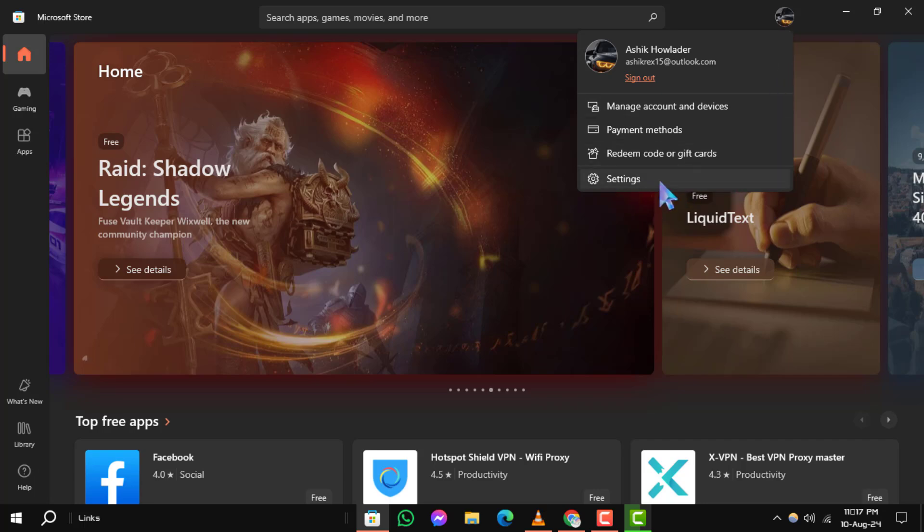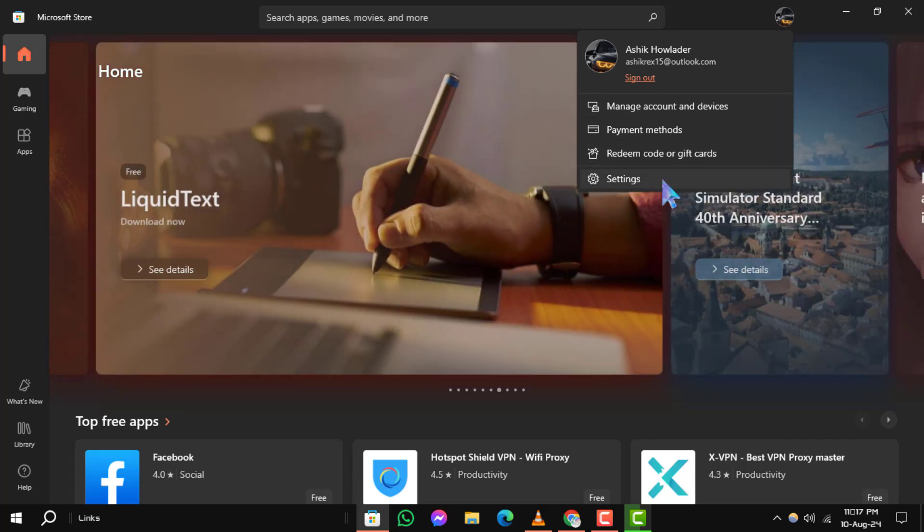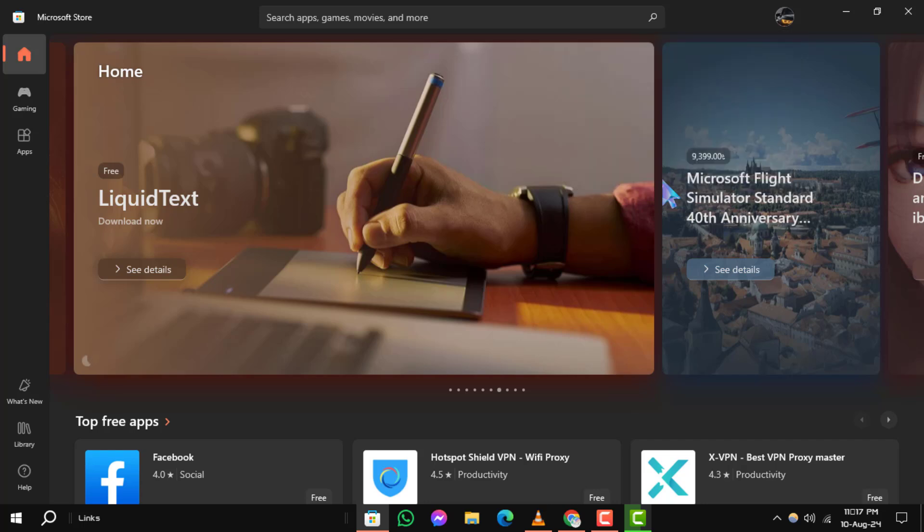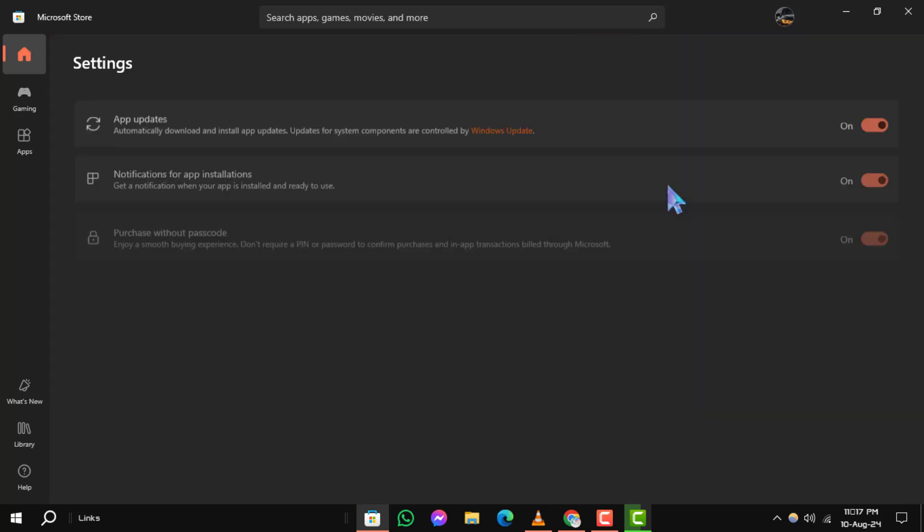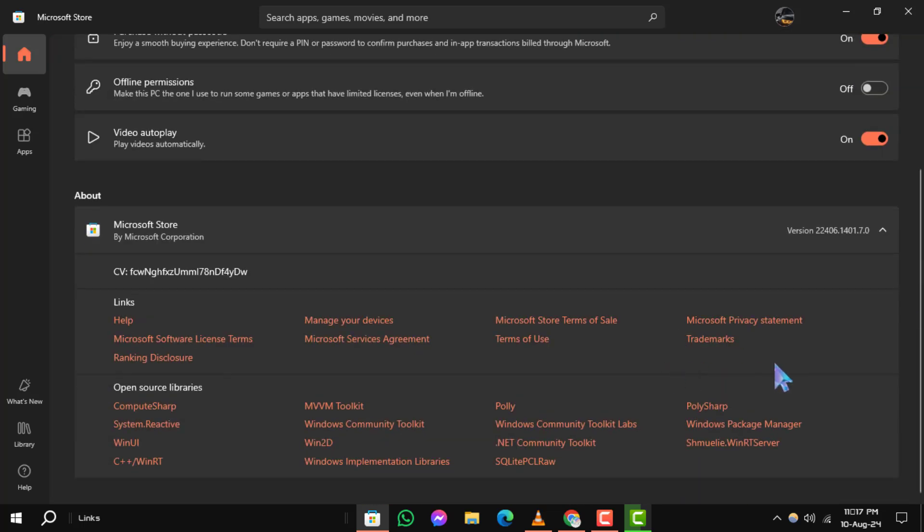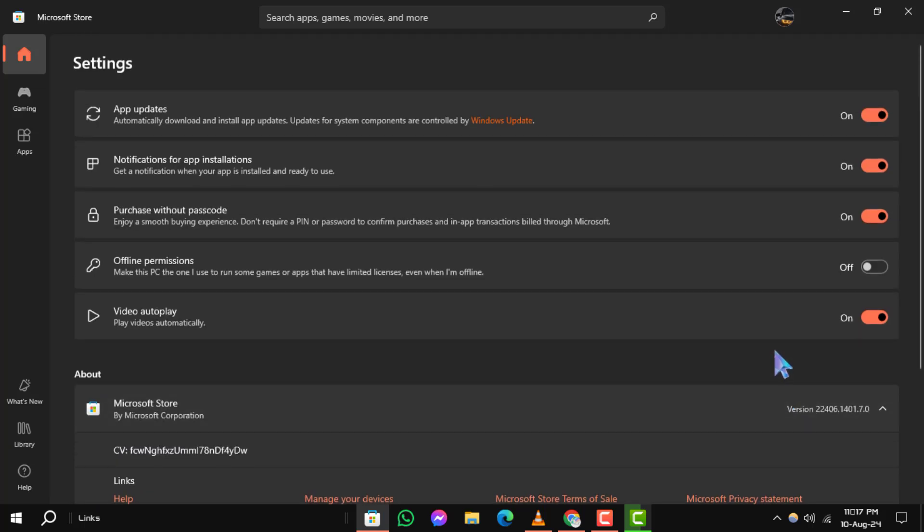Step 3. From the drop-down menu, select the Settings option. This will take you to the Settings page where you can manage various preferences.